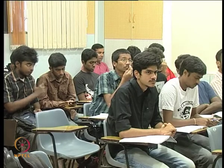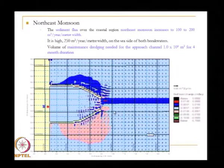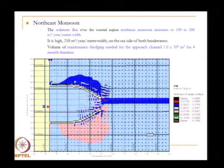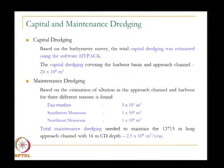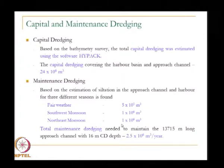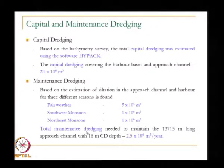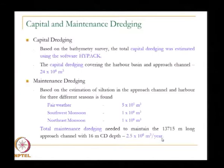The wave direction in southwest monsoon causes deposition on one side of the channel, whereas in the previous figure deposition was on the other side. The northeast monsoon sediment flux is also about 100 to 200 cubic meters, and the quantity is estimated to be 1 × 10⁶ cubic meters for 4 months. Summarizing: fair weather is 0.5 × 10⁶, southwest monsoon is 1 × 10⁶, northeast monsoon is 1 × 10⁶. The total maintenance dredging for a 13-kilometer-long channel with 16-meter depth is about 2.5 million cubic meters per annum.